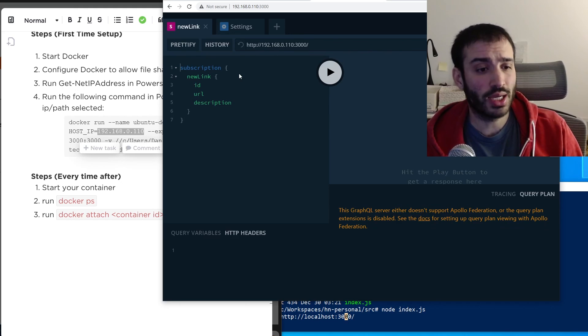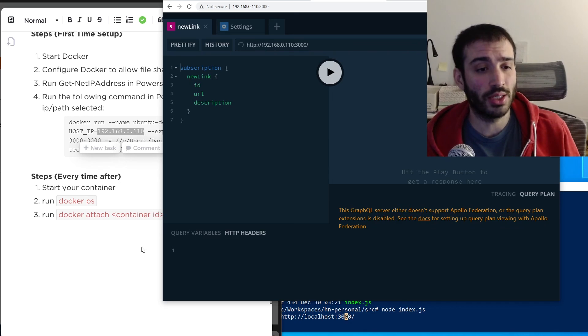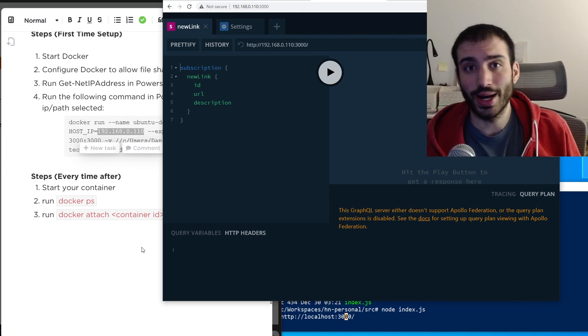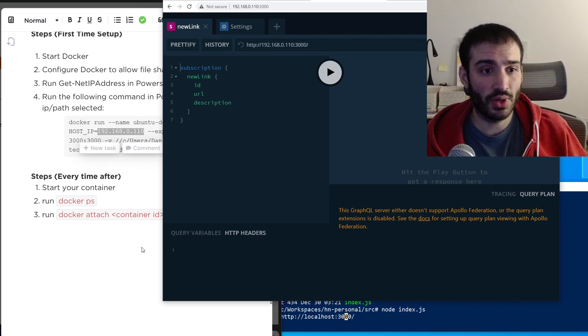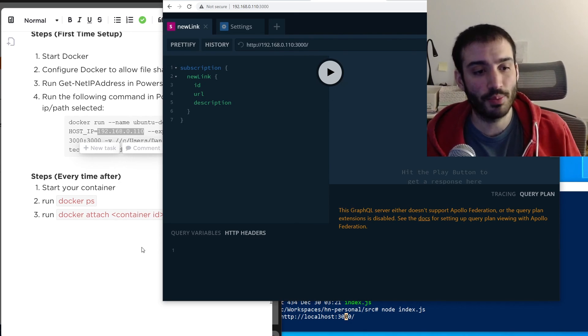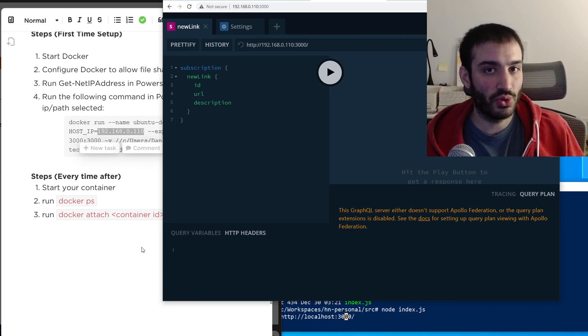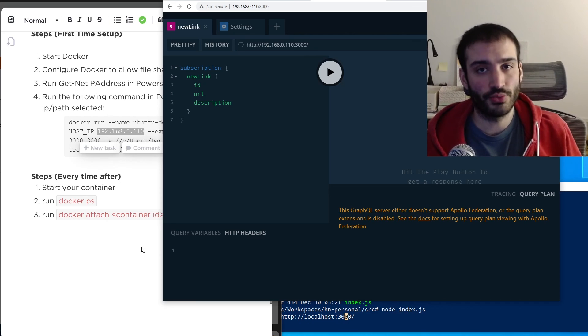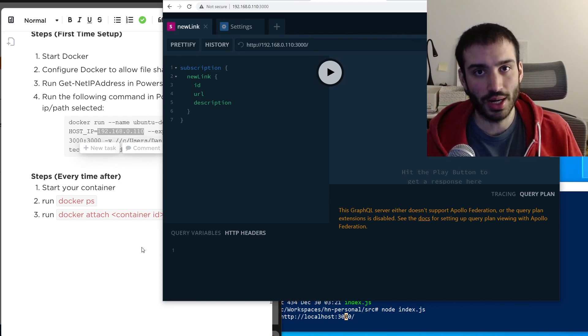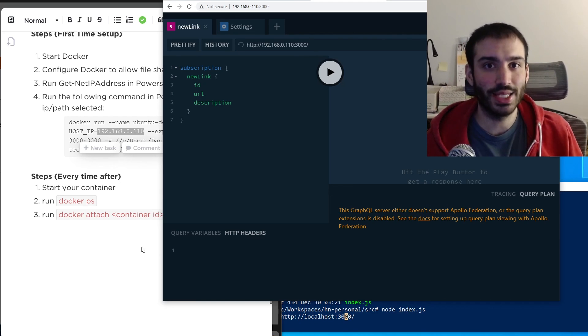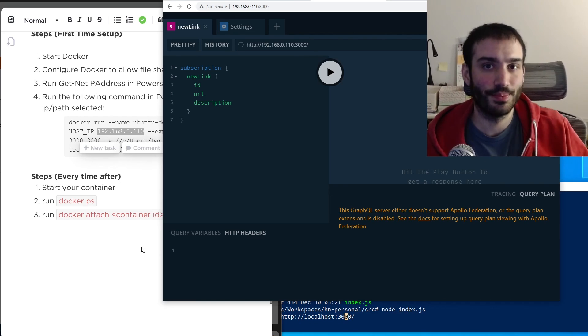This is what I'm going to be using from now on when developing — always developing inside a Docker container. Let me know what you thought of this video and if you had any trouble setting it up. If you liked it, please like and subscribe. Thanks so much, and I'll see you next time.